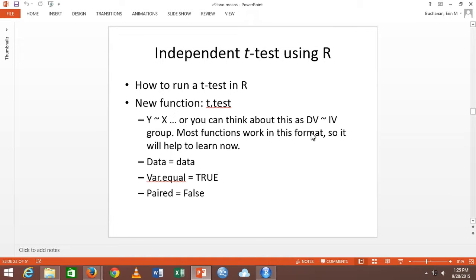There's a var.equal argument — variance equal — which is the homogeneity test. If homogeneity is not met, you can turn it off by setting it to false. The default is false, so you'll want to make sure you turn it on and set it to true to get a traditional t-test. Otherwise you'll see the Welch correction first.